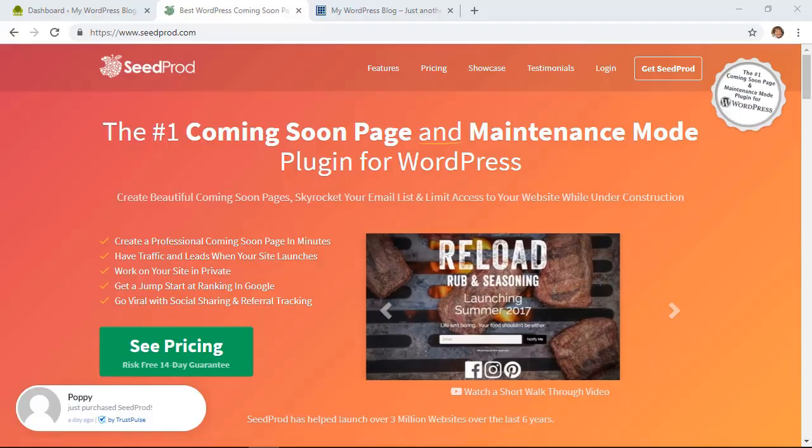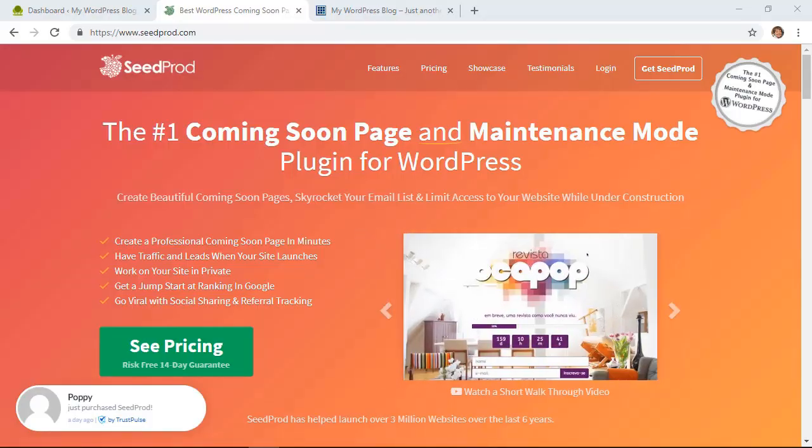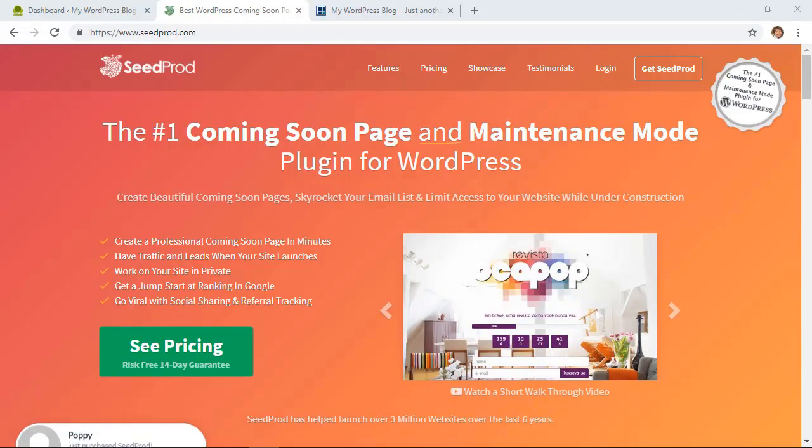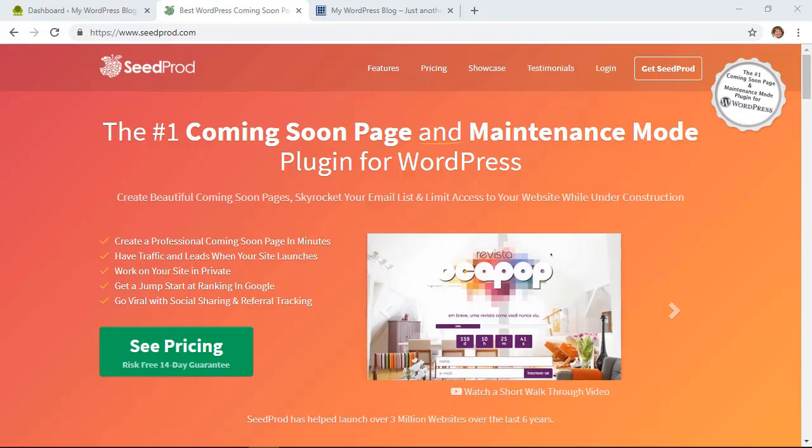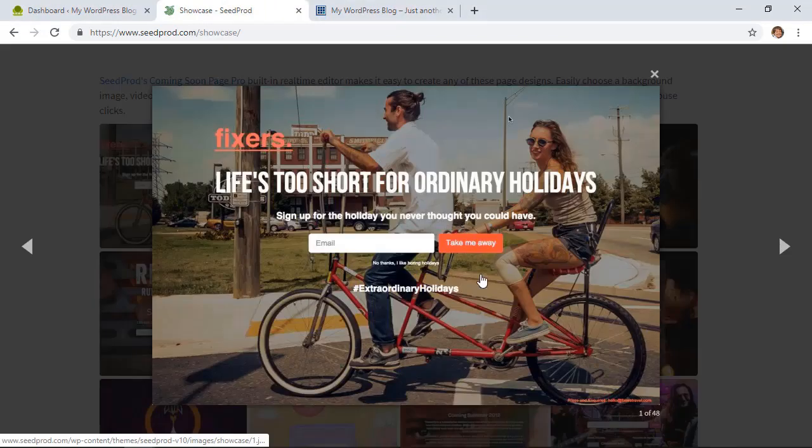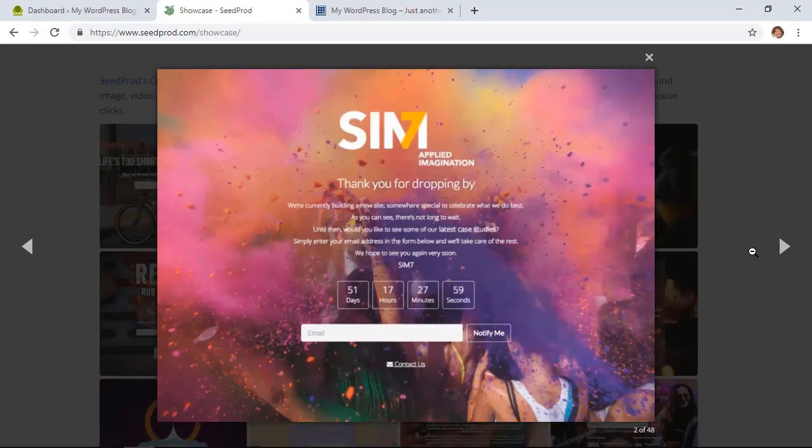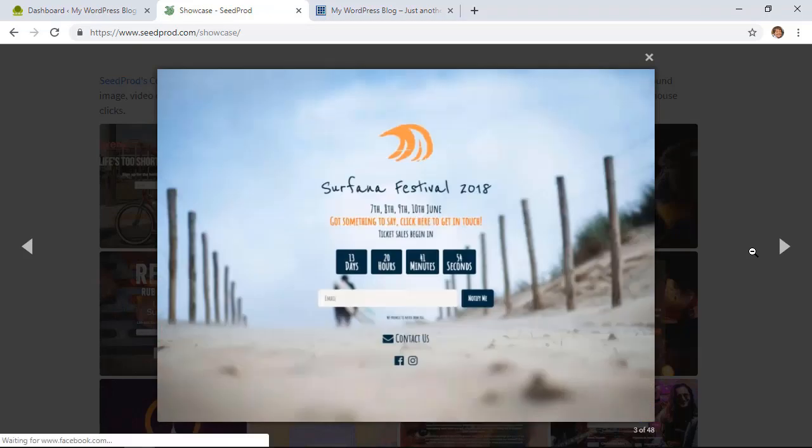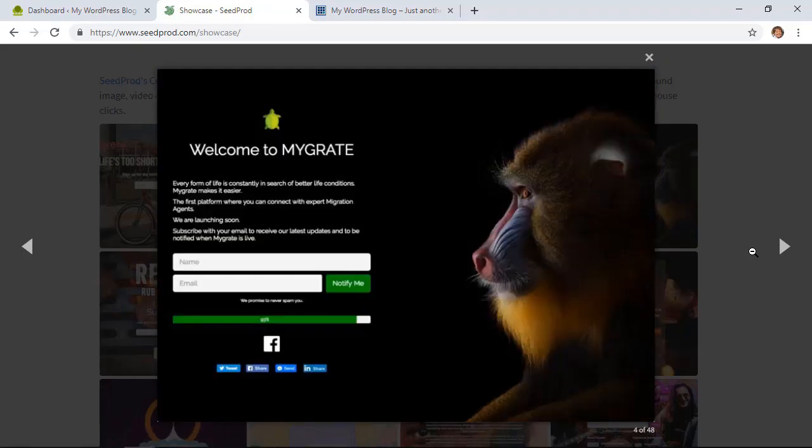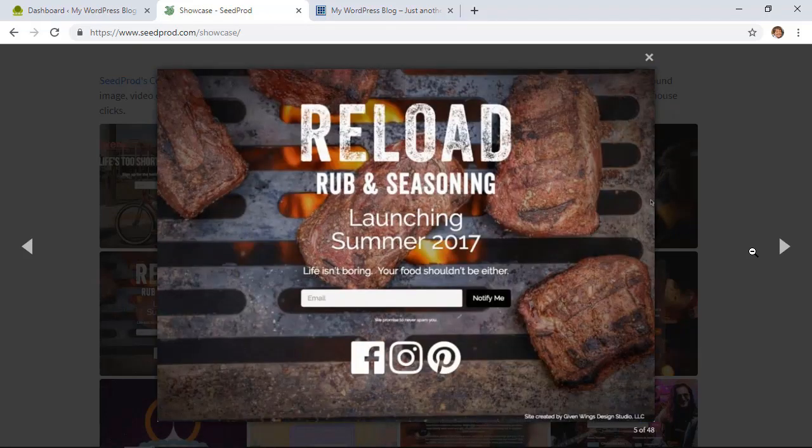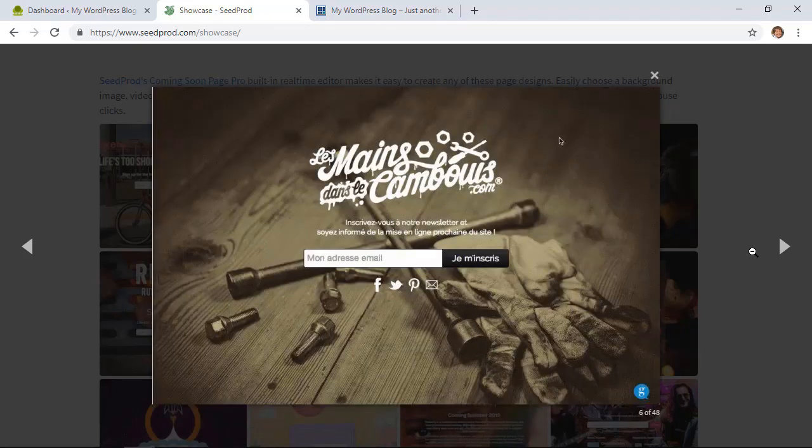We'll be using SeedProd for this video. You can check out a link in the description below to get a discount for this as well. And then here are some great-looking coming soon pages that people have created over the years, and we'll be doing something similar.